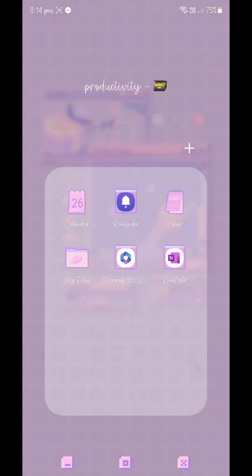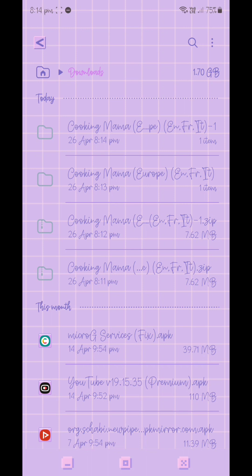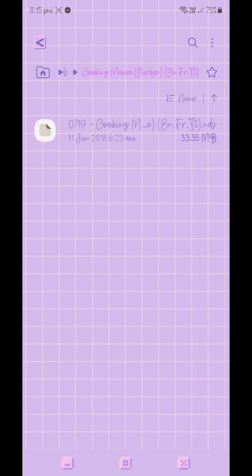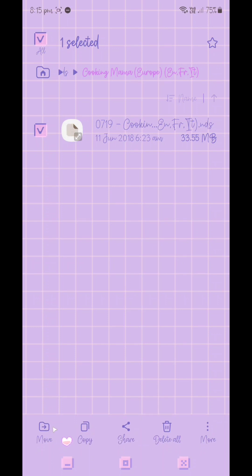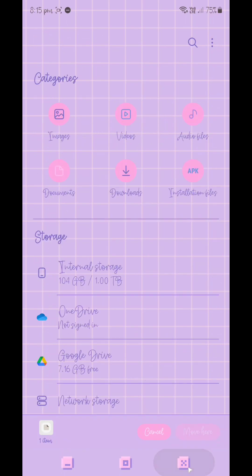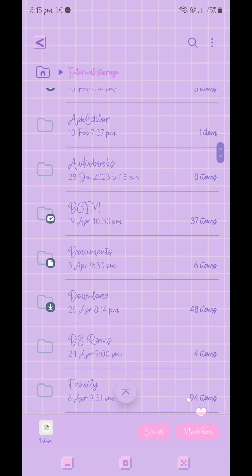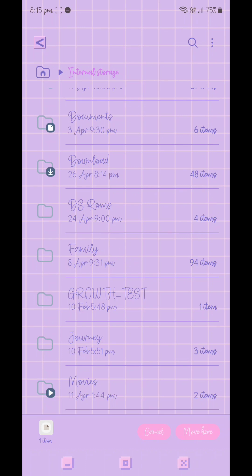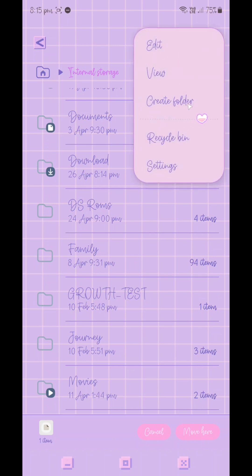Once extraction is complete, go back into your Downloads folder and move the ROM into a designated folder. You don't have to do this, but I like to place my ROMs in a folder I've created in my internal storage. Click on the ROM, press the Move button on the bottom left, navigate to your internal storage, and move it into a folder named DS ROMs. You can create a folder using the three-dot menu on the top right for more options.